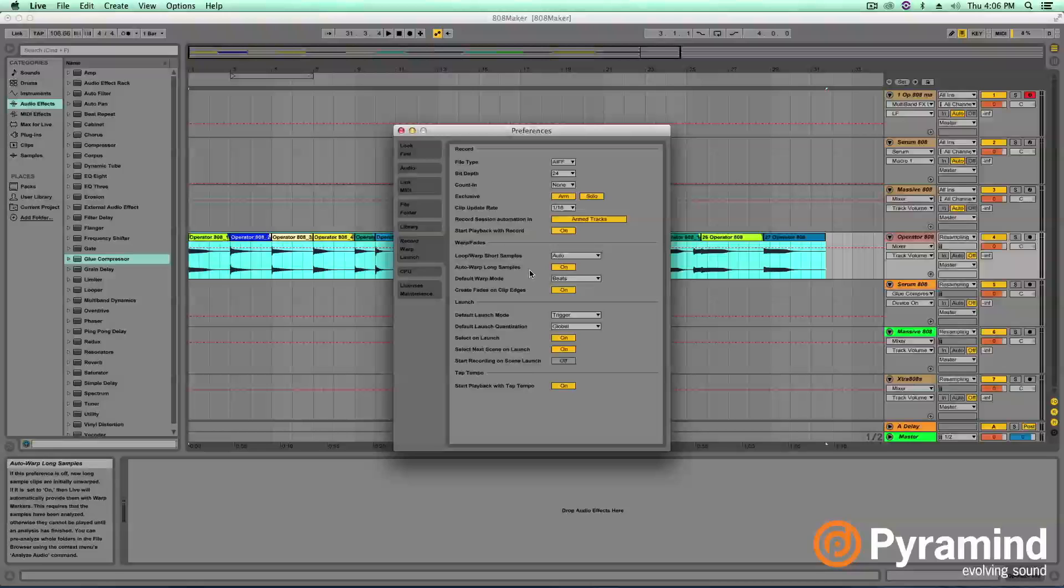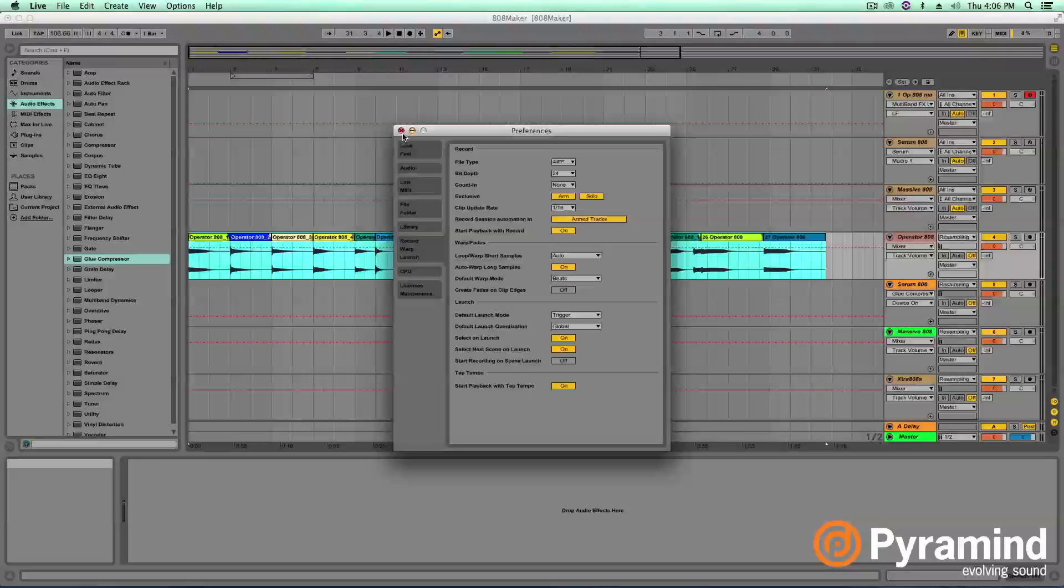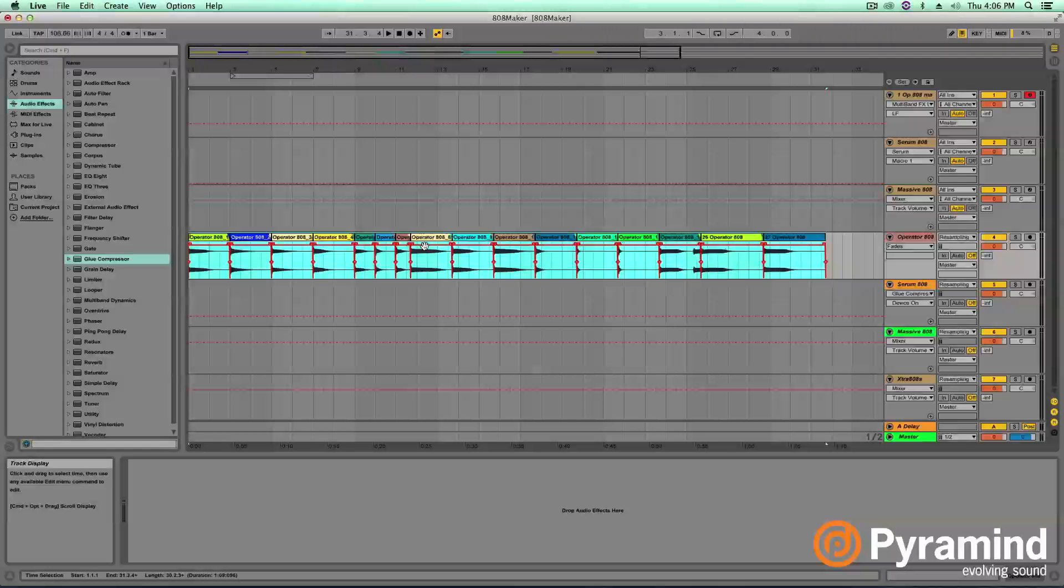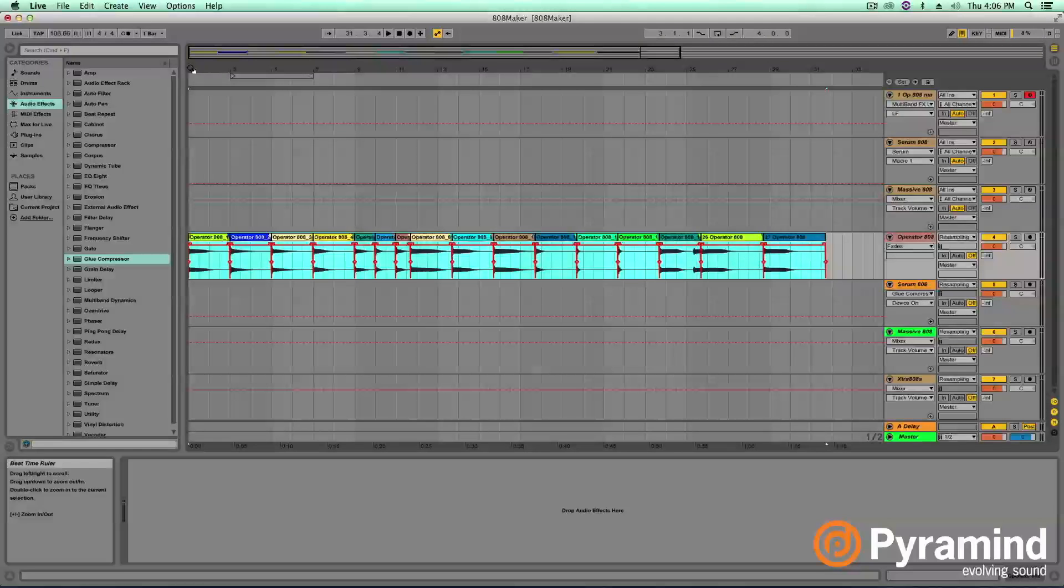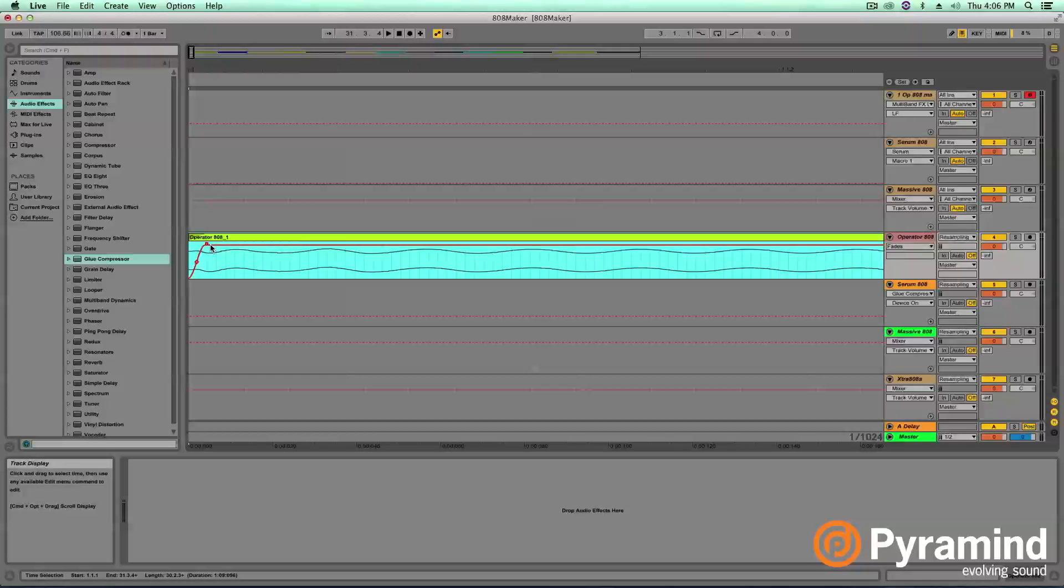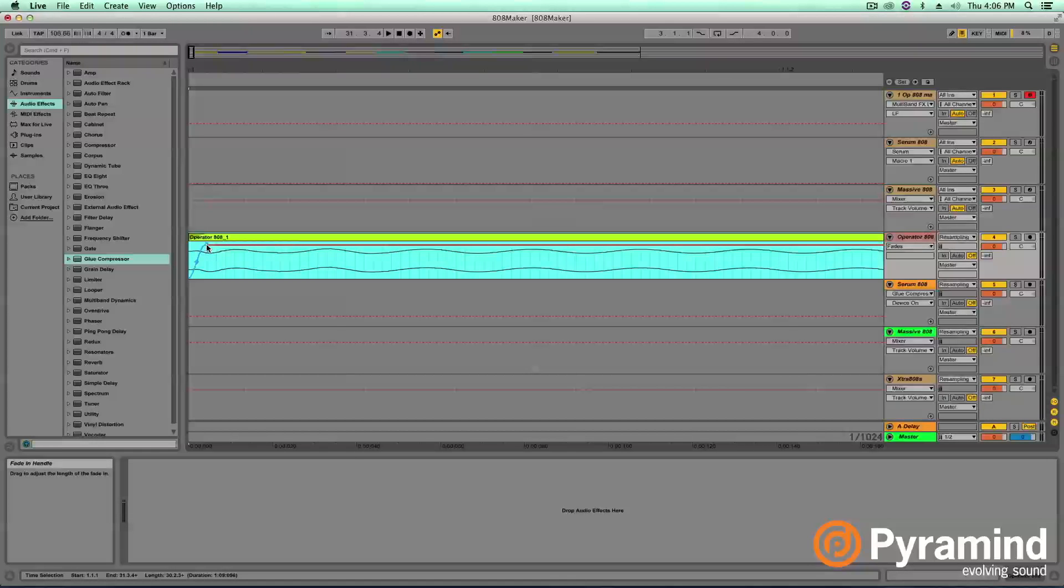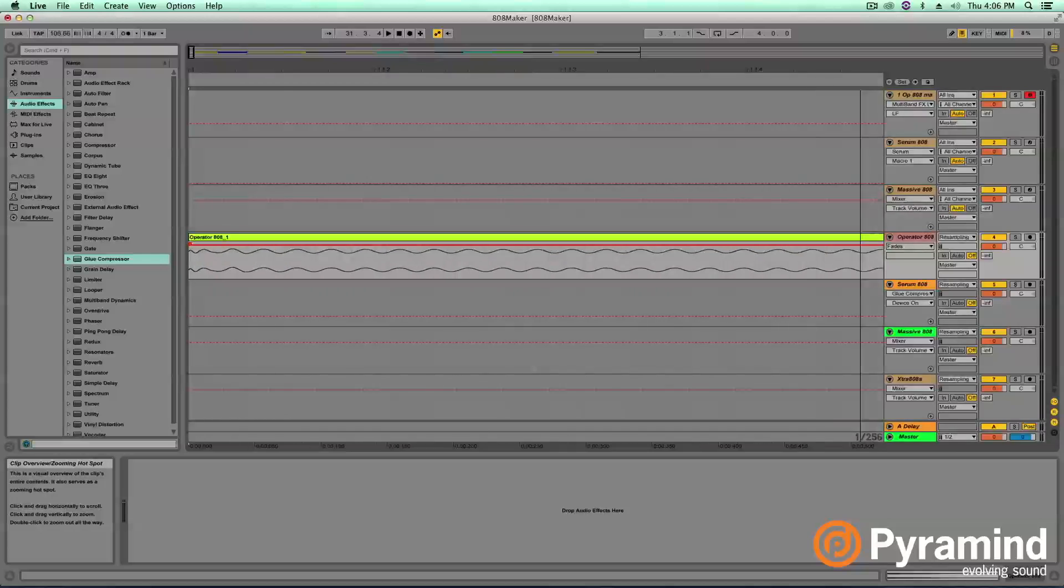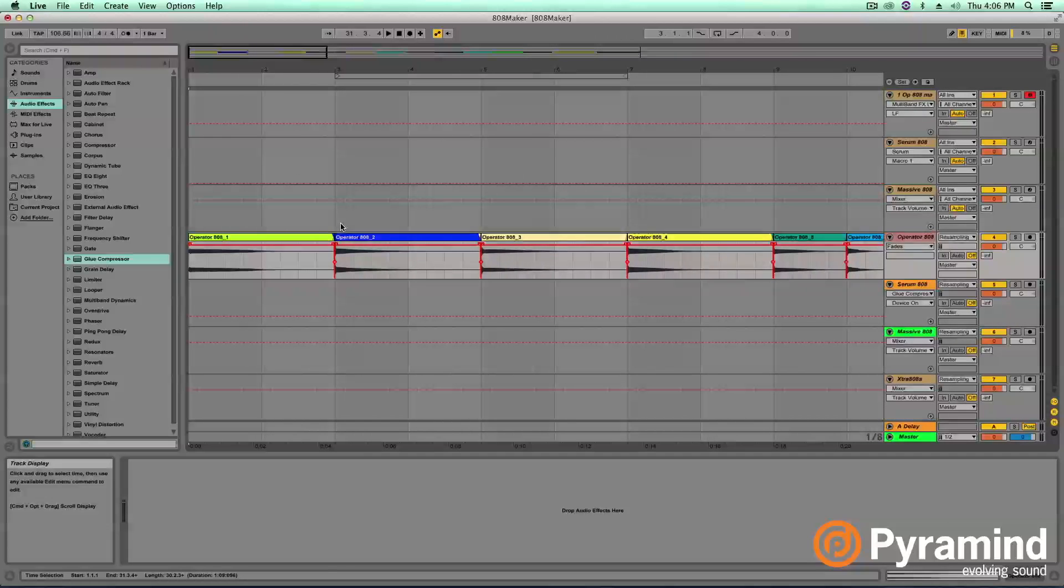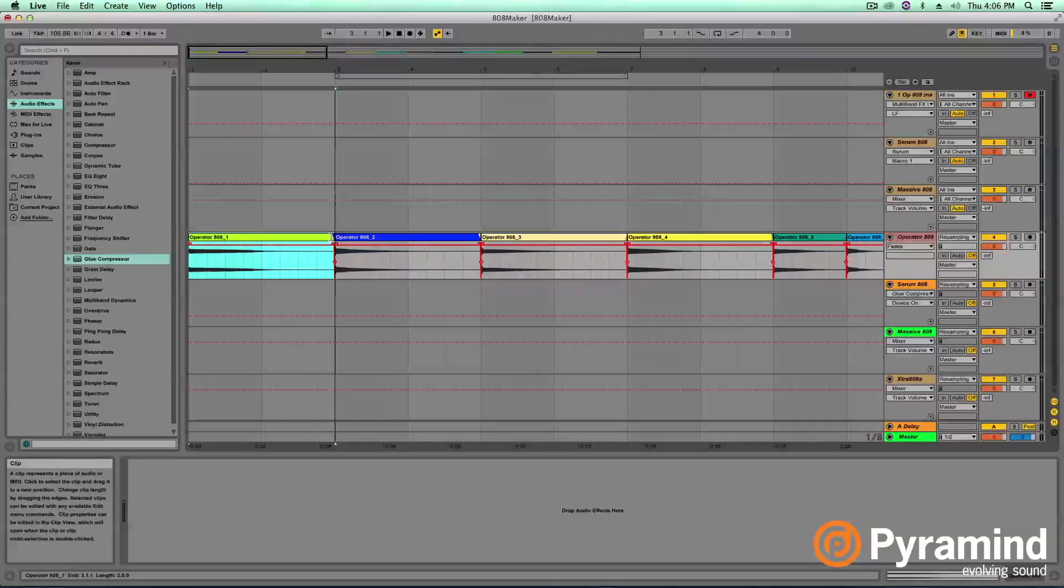I believe by default Ableton puts fades on all of its clips edges. You want to go ahead and turn that off because if there is a fade on the beginning of your clip, if I zoom in here, that's going to be affecting your transient and we don't want that. So you want to make sure that you turn that off before you start recording these clips.